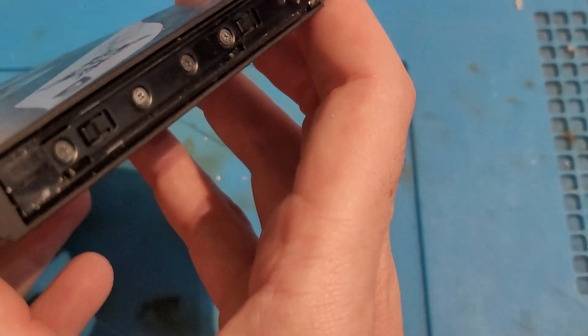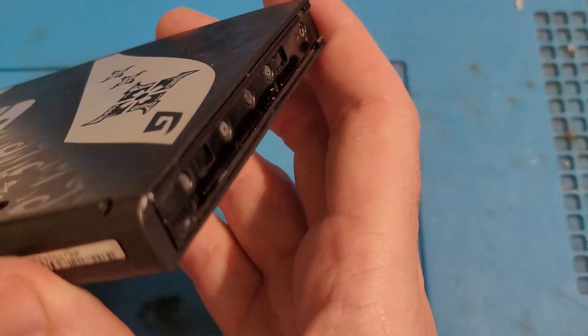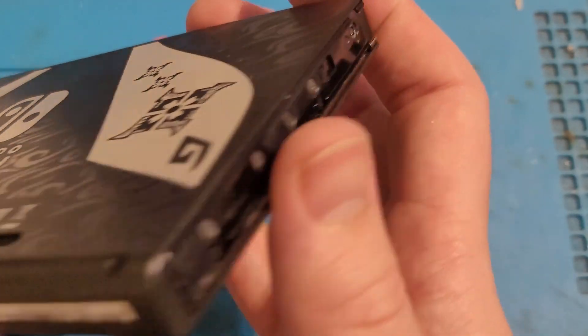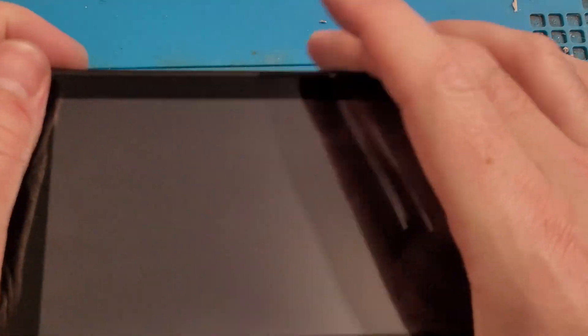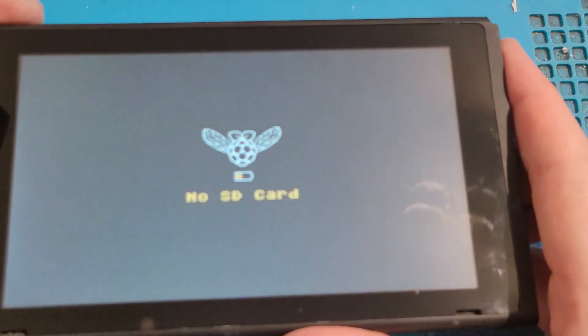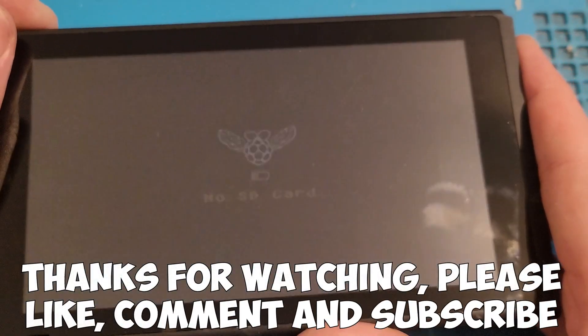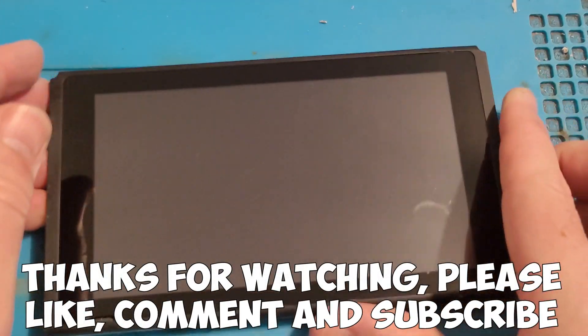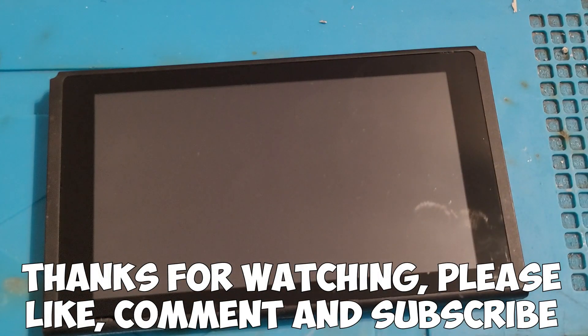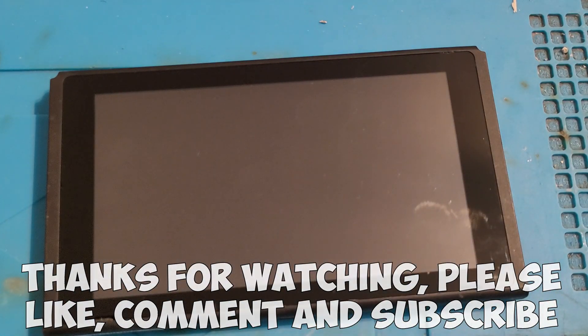Any questions please leave them in the comments and I'll reply to as many as possible. Thanks very much for watching. Please like, comment and subscribe.